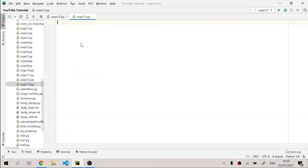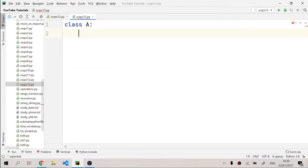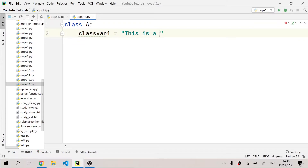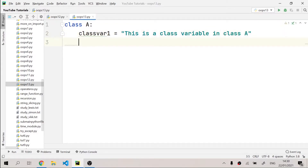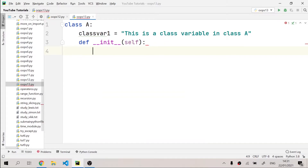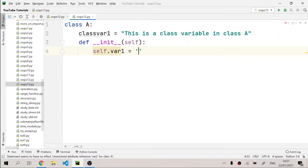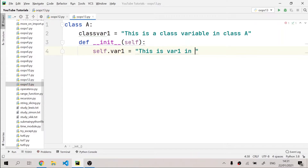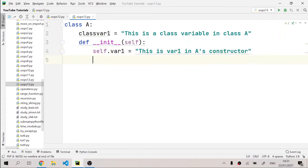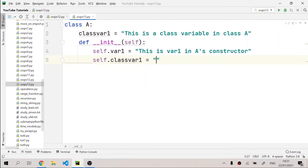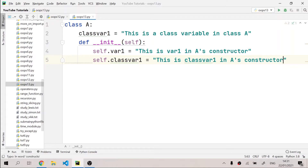I'm going to make a new Python file and name it 'oops13'. I'll make a class and name it class A. I'll make a class variable named 'class_var1' and set it to 'this is a class variable in class A'. Then I'll define a constructor — def __init__ — and make some instance variables: self.var1 equals 'this is var1 in A's constructor', and self.class_var1 equals 'this is class_var1 in A's constructor'.